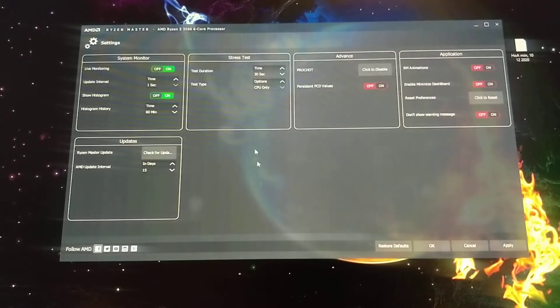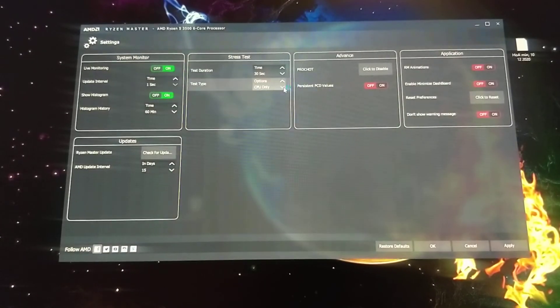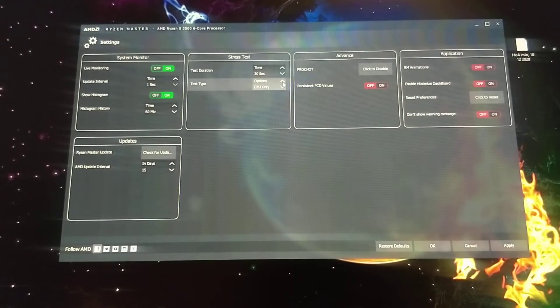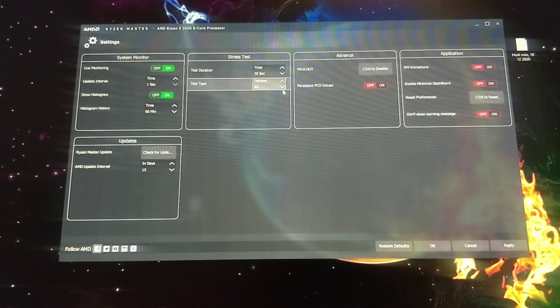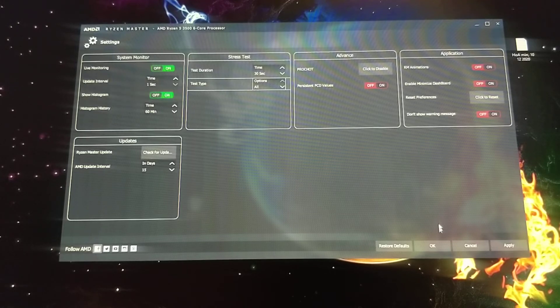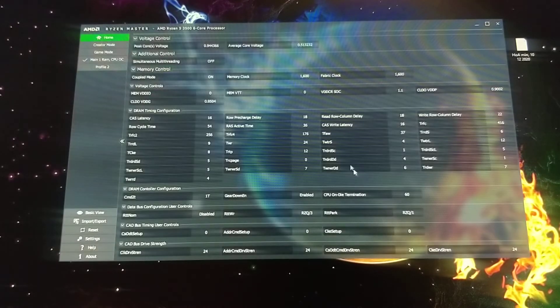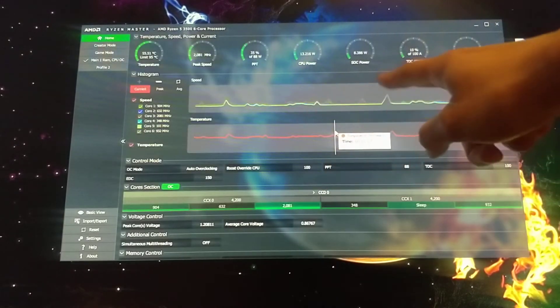And then you go to settings and show histogram. So it shows the temperatures of everything. So that's how you get this part.